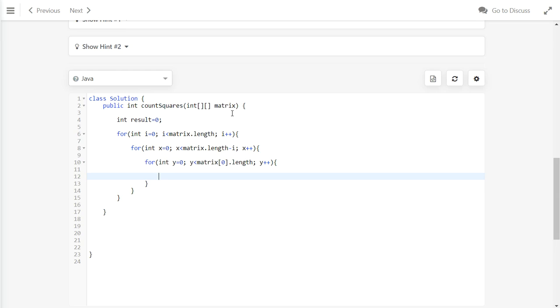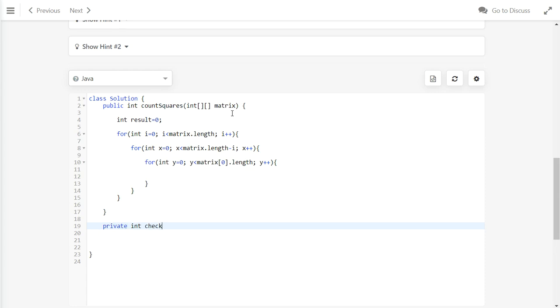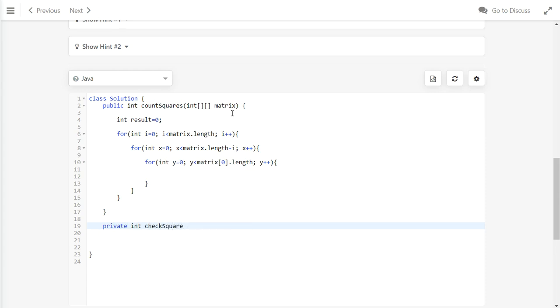To make the code look cleaner, we will do a function call here and then we will create a private method called checkSquare.